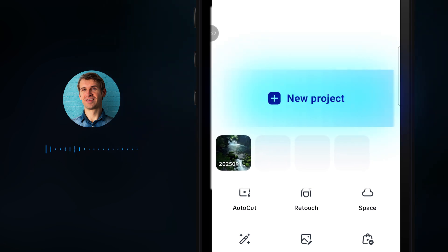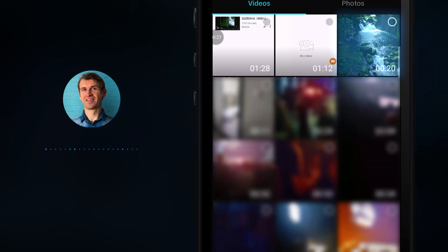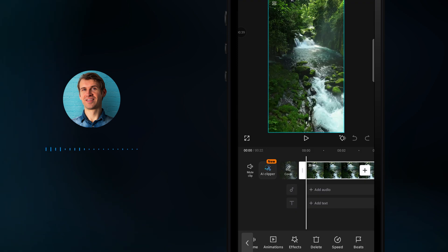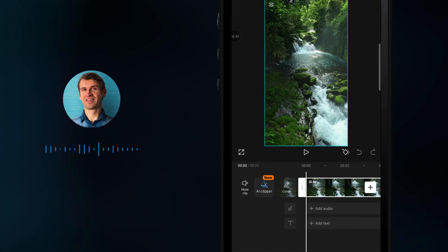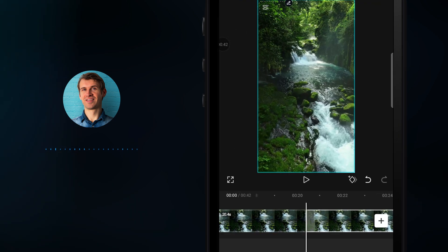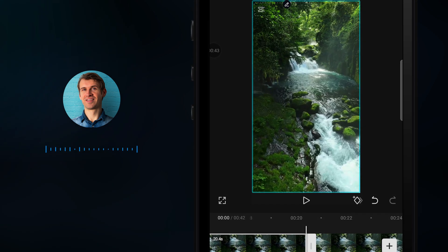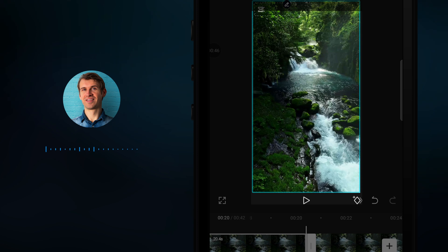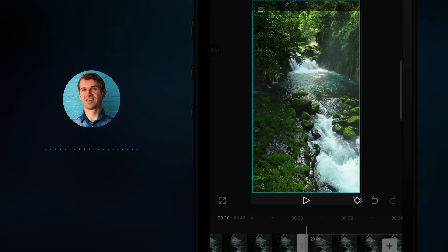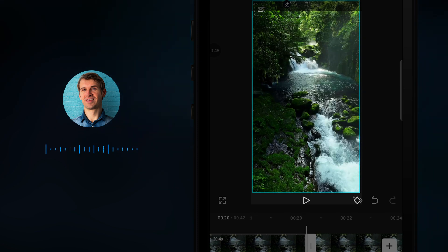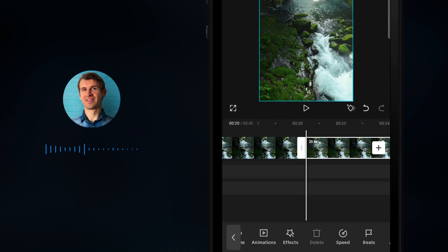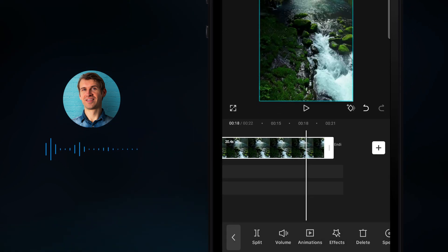Open CapCut and press New Project. Select the video you want to import and press the Add button. Just to show you that this footage is not looping — as you can see, there is a clear jump from the end back to the very beginning. Now I will delete that duplicate.